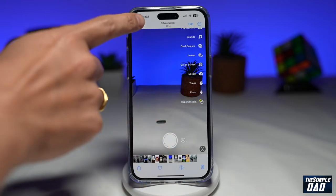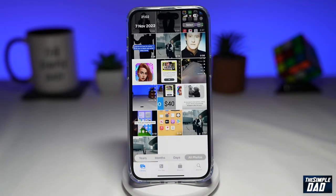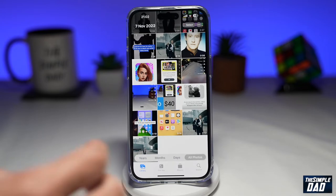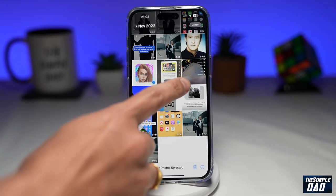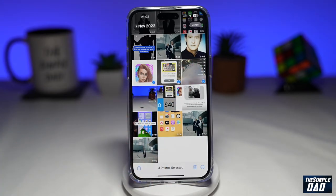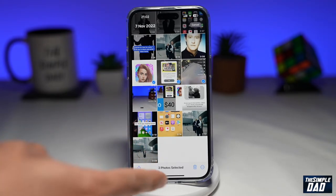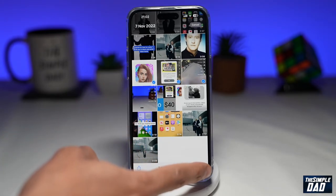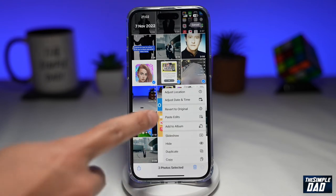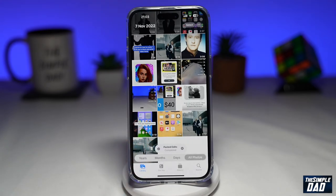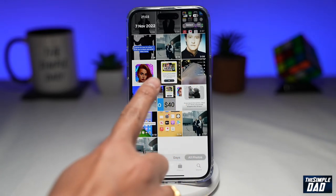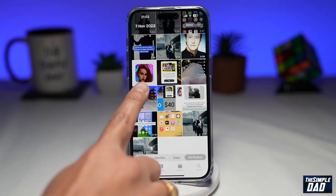Now go back to your photo library and select all the photos where you want to use the same edit settings. Tap on Select and choose the photos. Once you've selected them, tap on the three dots at the bottom right, then tap on Paste Edits. All the edits you've done on that one picture will now be applied to these pictures as well.